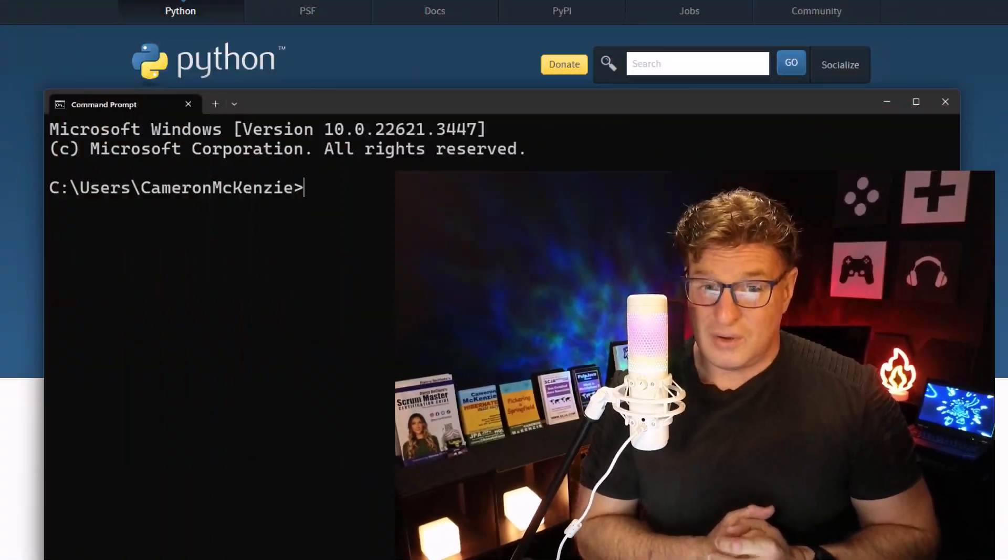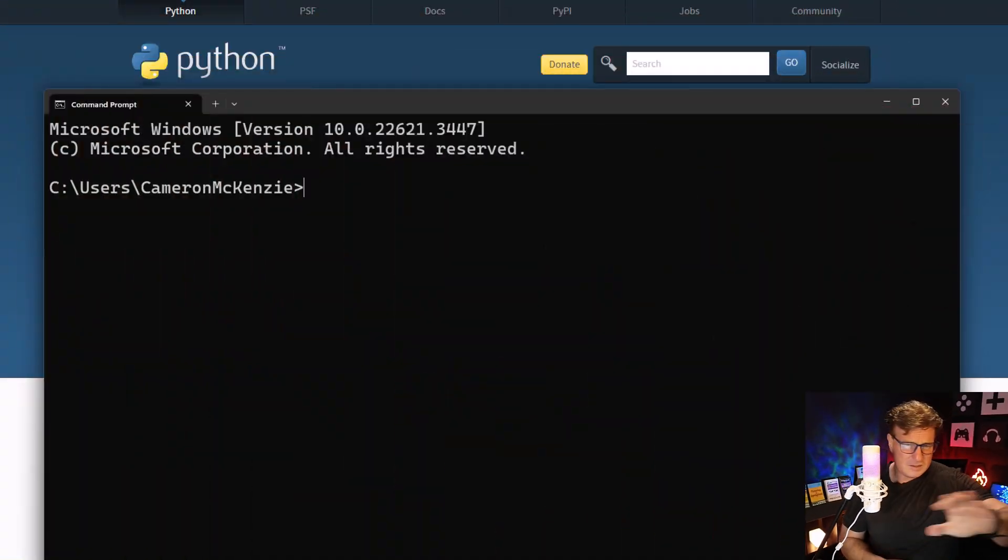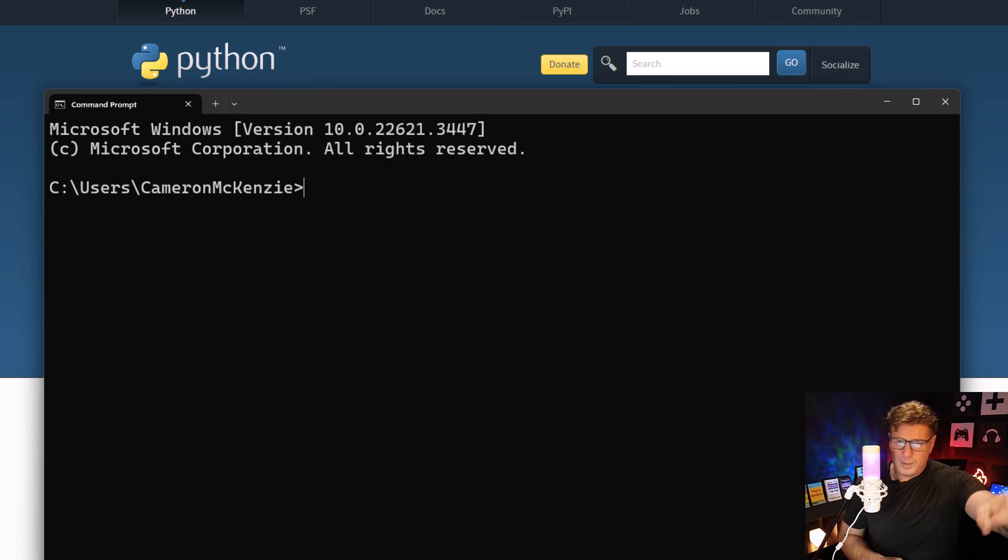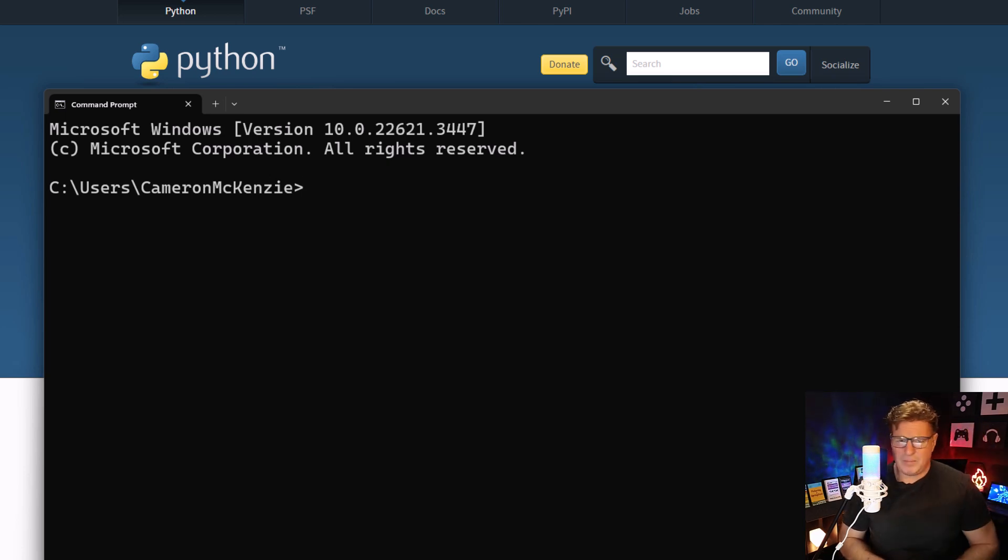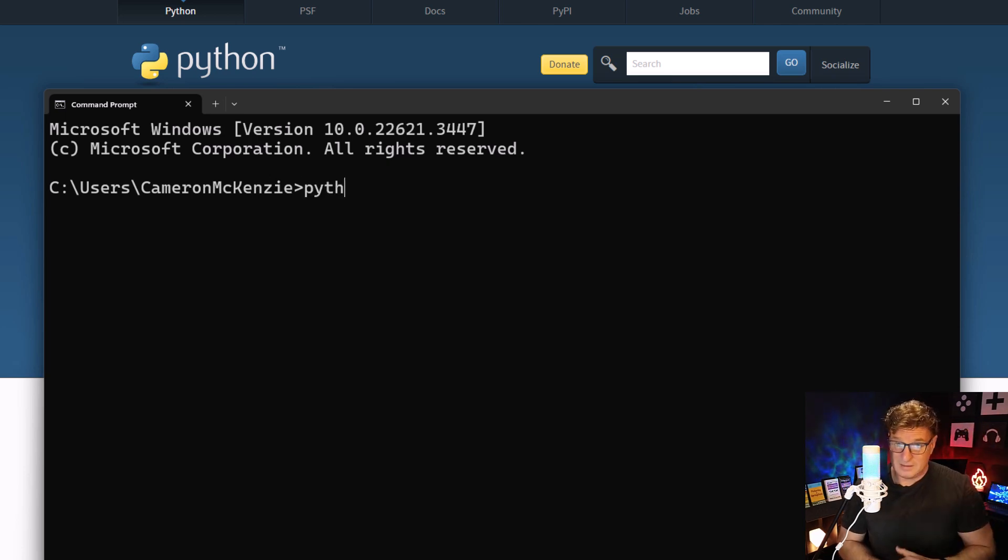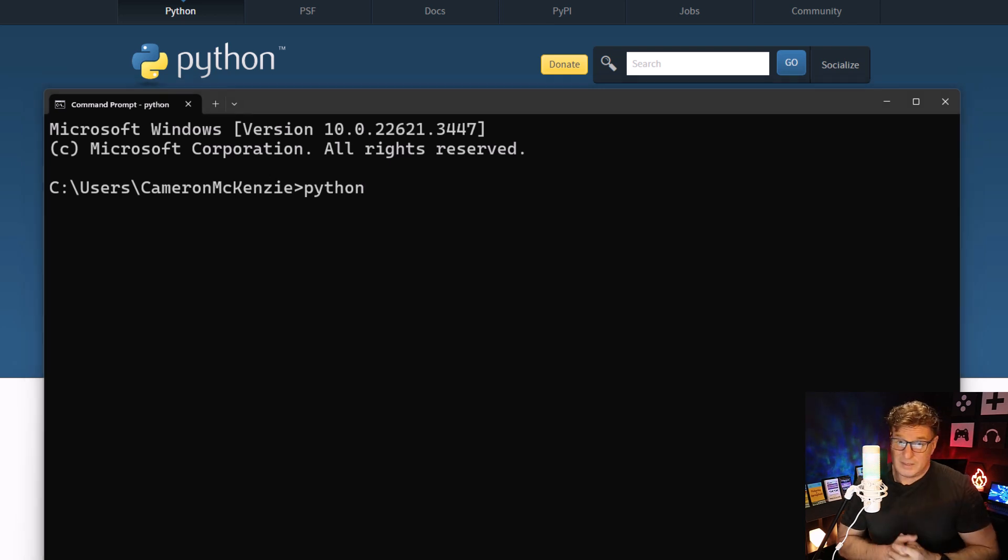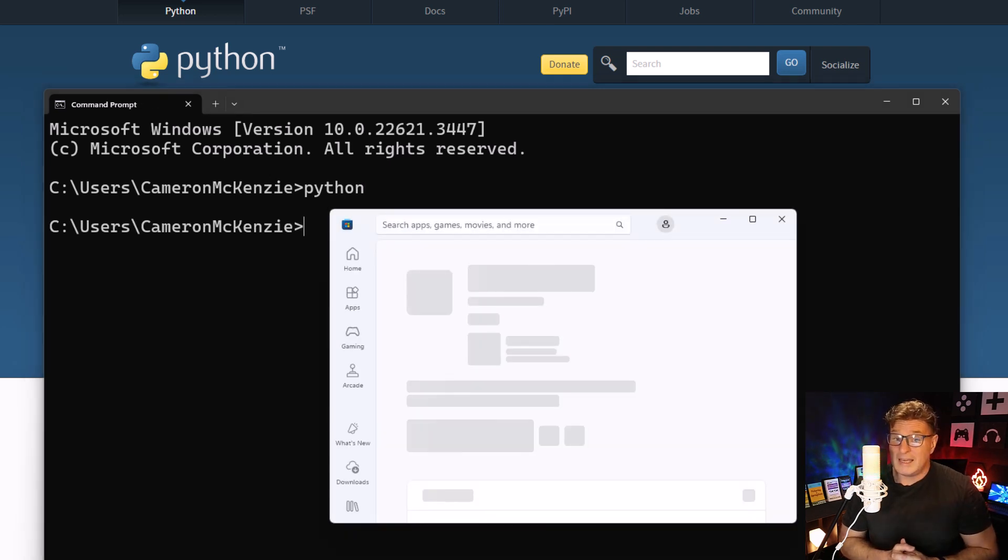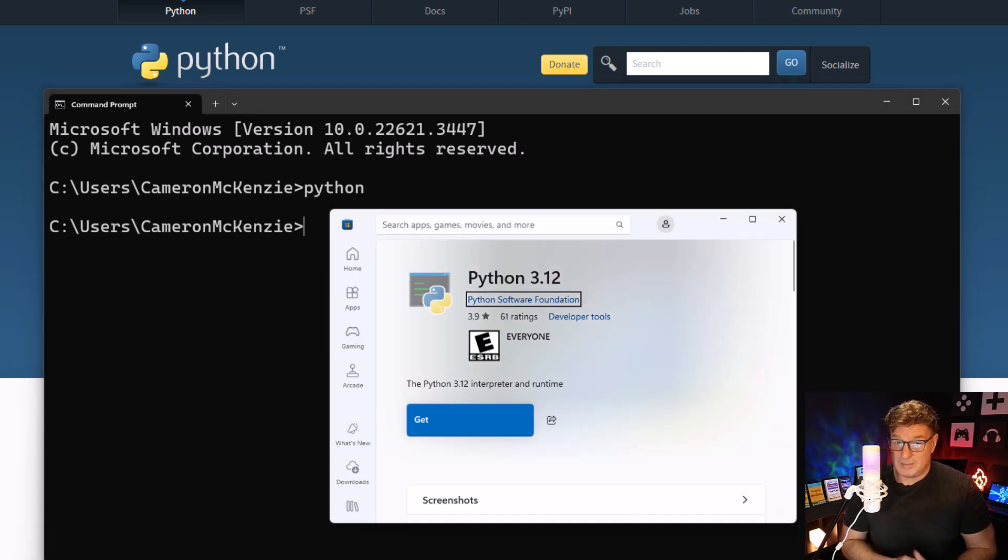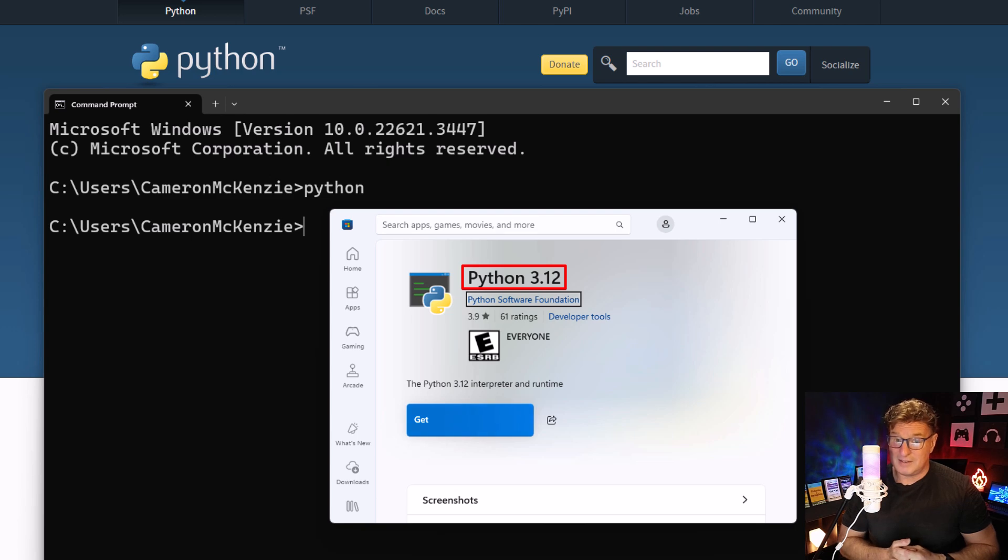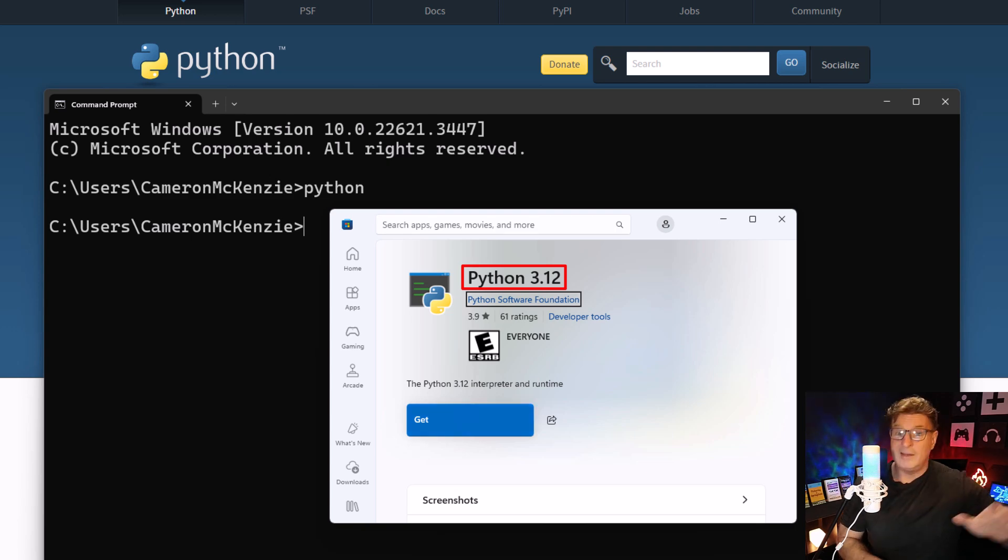Now the first thing you do before you install Python is check to make sure that Python isn't already installed. It's easy to do: open up PowerShell, open up a command prompt, and just type in, you guessed it, Python. And if all of a sudden Bill Gates shows up saying 'Hey, I want to sell you Python 3.12 in the marketplace,' you know you don't have Python installed.